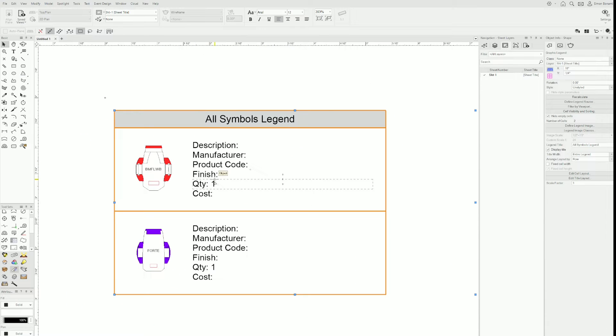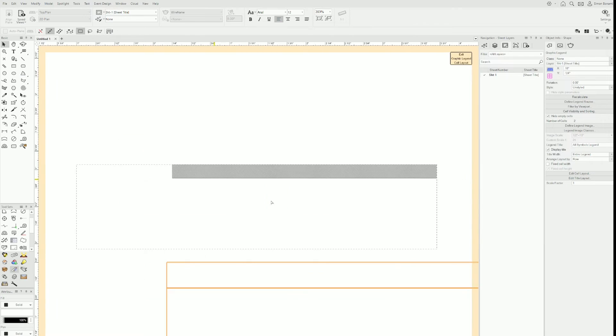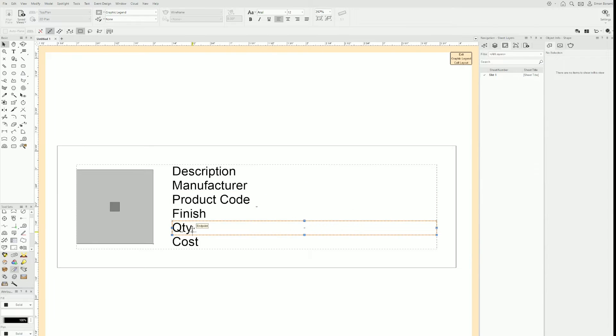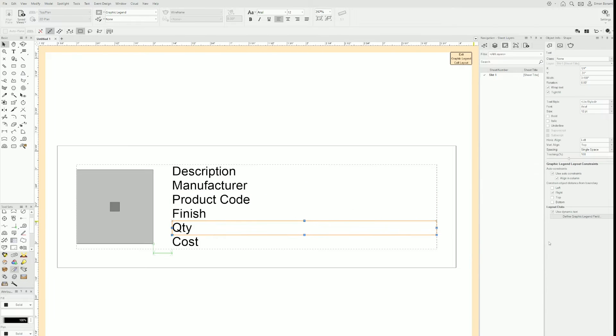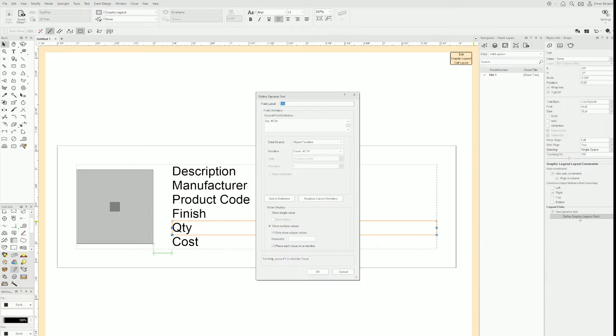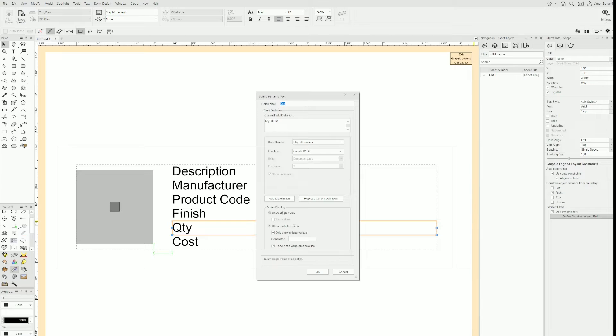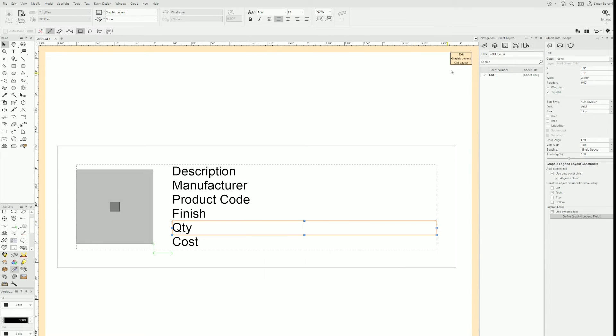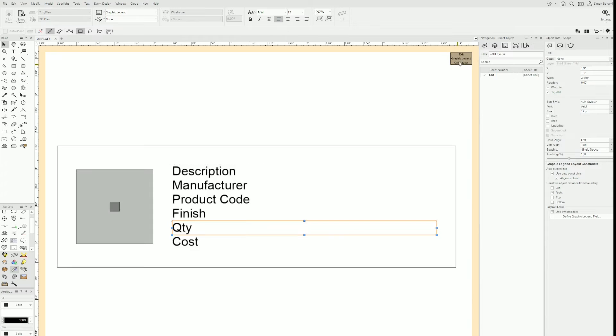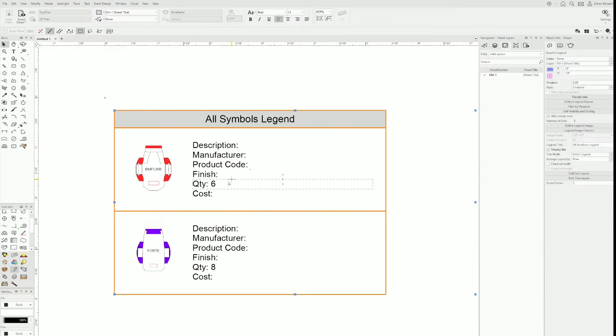Well, I need to go back to edit cell layout. I'll double click and then in quantity, I need to define the graphic legend field. Down here in the value display, it's on show multiple values. Well, I don't want that. I want to show single value and I want to sum the values. If I click OK and exit again, if I come back, there are six and there are eight.